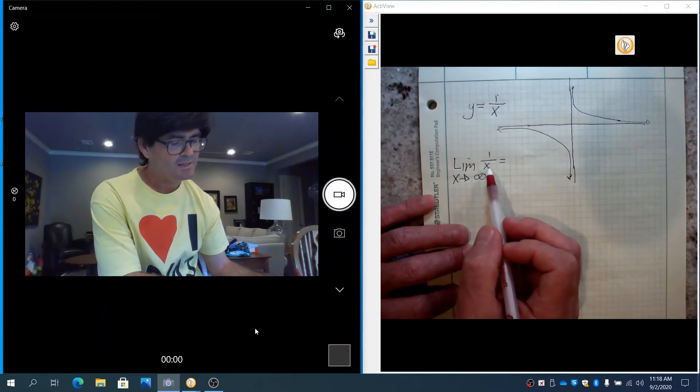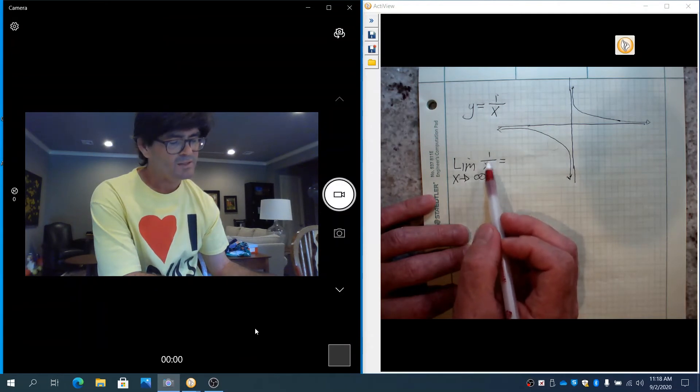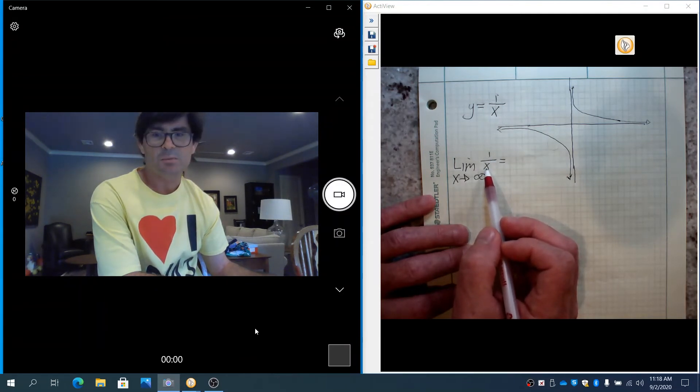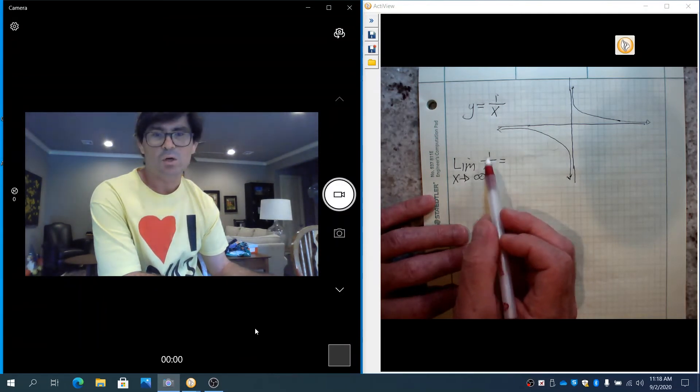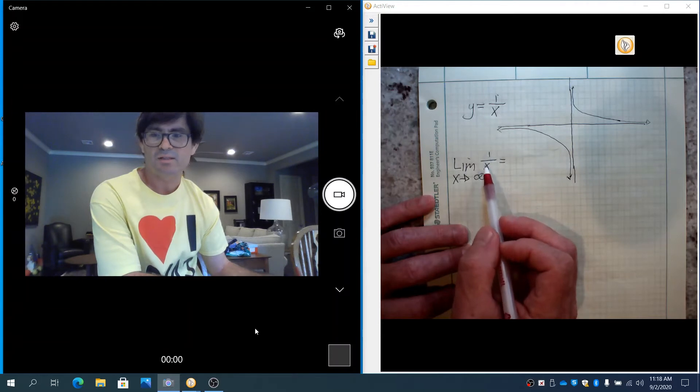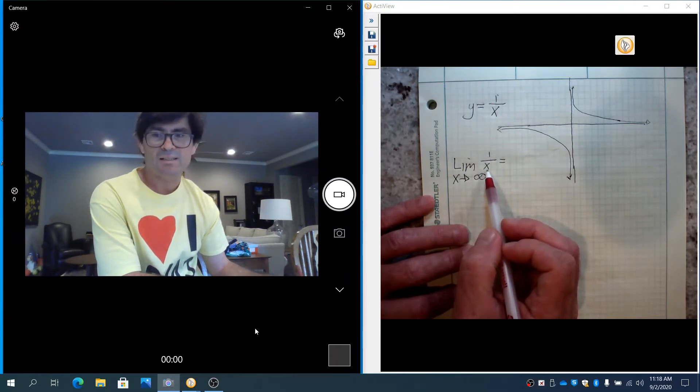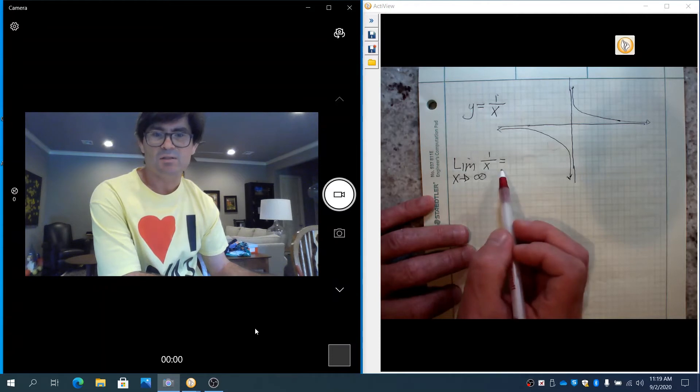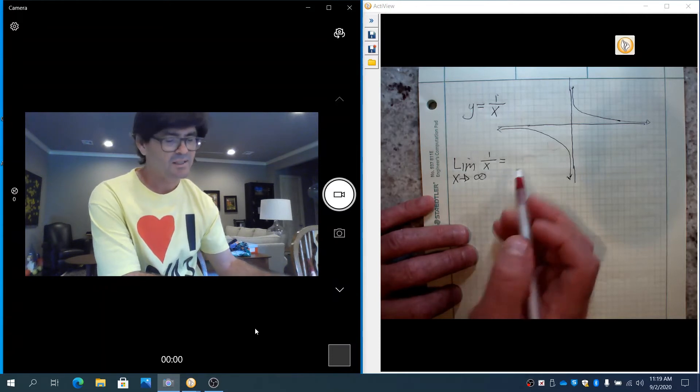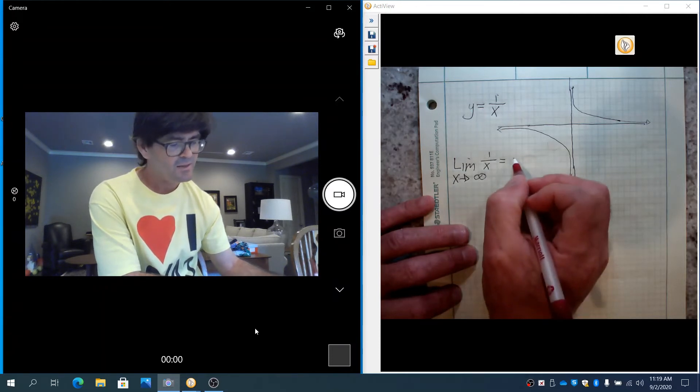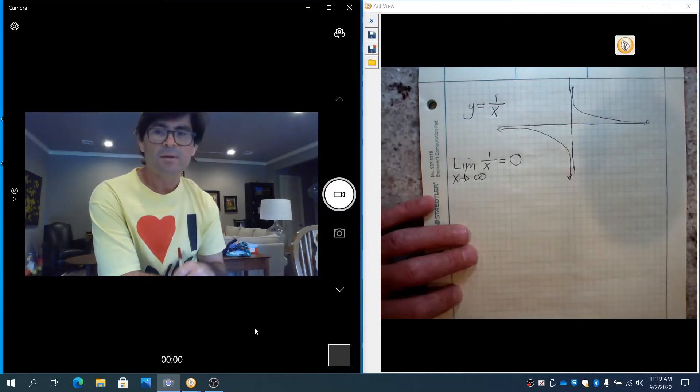Basically, as x diverges here and gets super, super big, 1 over a super big is a super small. And the bigger and bigger x gets, the smaller and smaller 1 over x gets. And this limit ends up equaling 0.